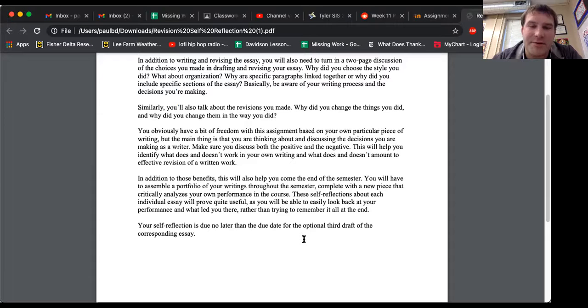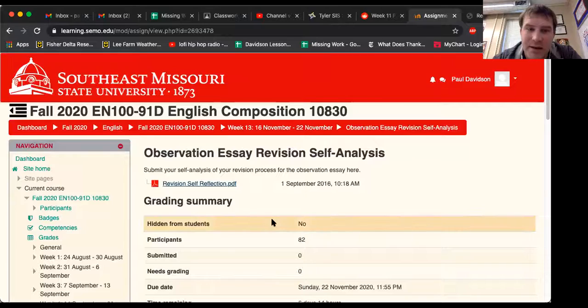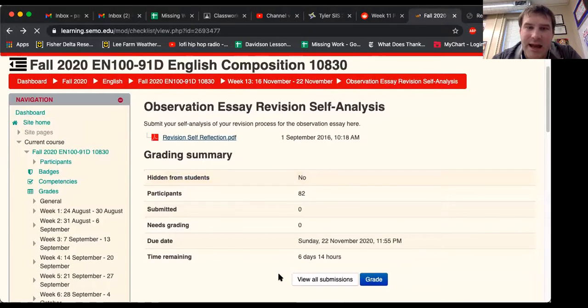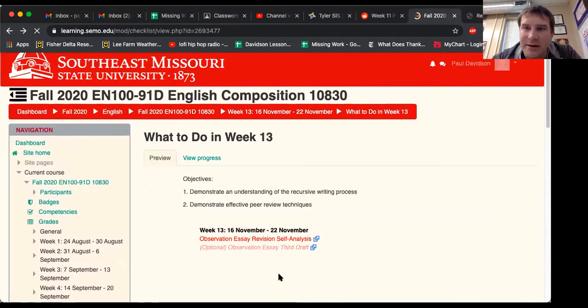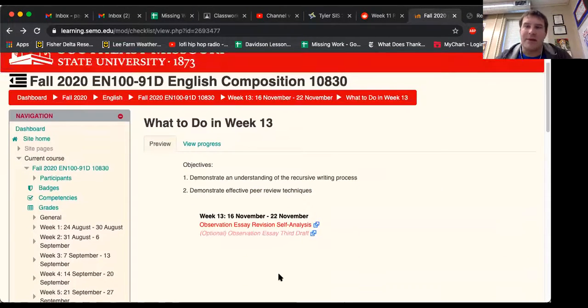Your self-reflection is due no later than the due date for the optional third draft of your corresponding essay, which we have pointed out is due on Sunday, this Sunday. This Sunday, you have two assignments due, which is this revision self-analysis and the third draft of that essay.